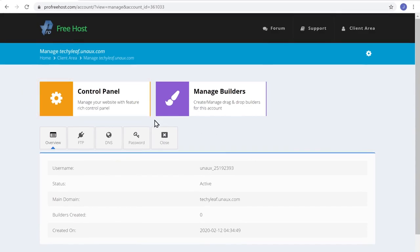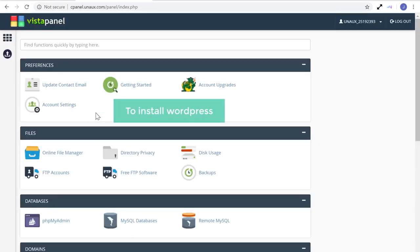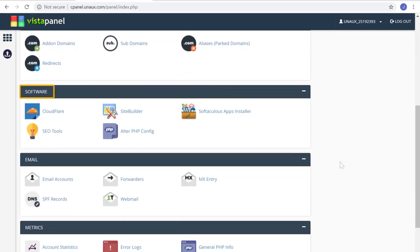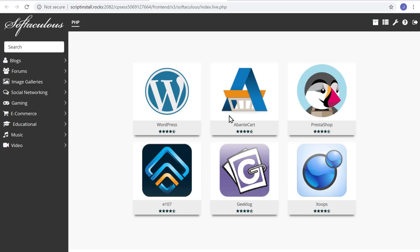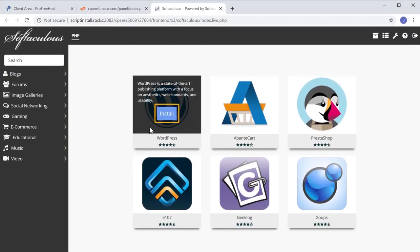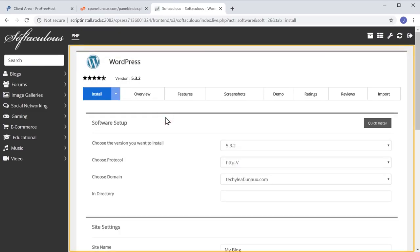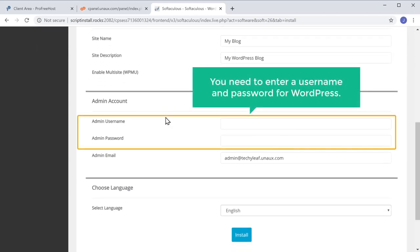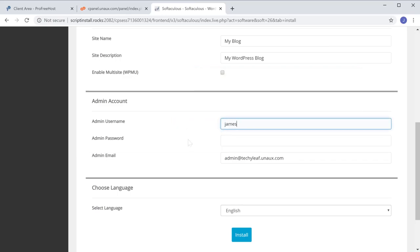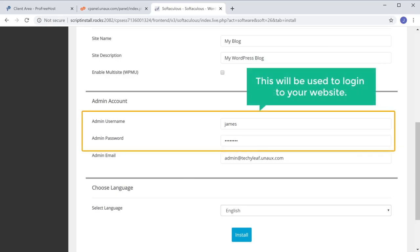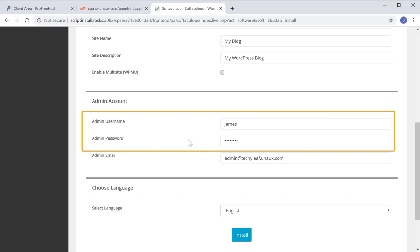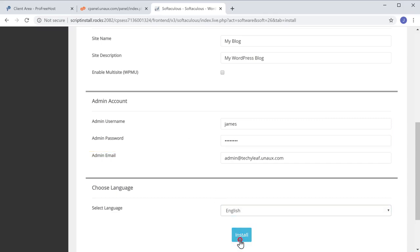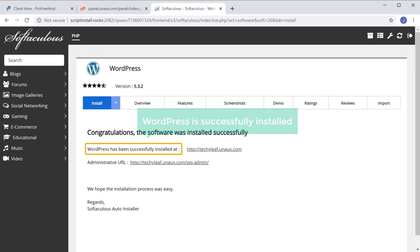Click Control Panel. Now to install WordPress, scroll down and then under Softwares, select Apps Installer. It will take you to this page. To install WordPress, go here and then click Install. It will take you to this page. Scroll down, and here you need to enter a username and password for WordPress. This will be used to log in to your website. Once you enter these details, click Install. WordPress is now successfully installed.